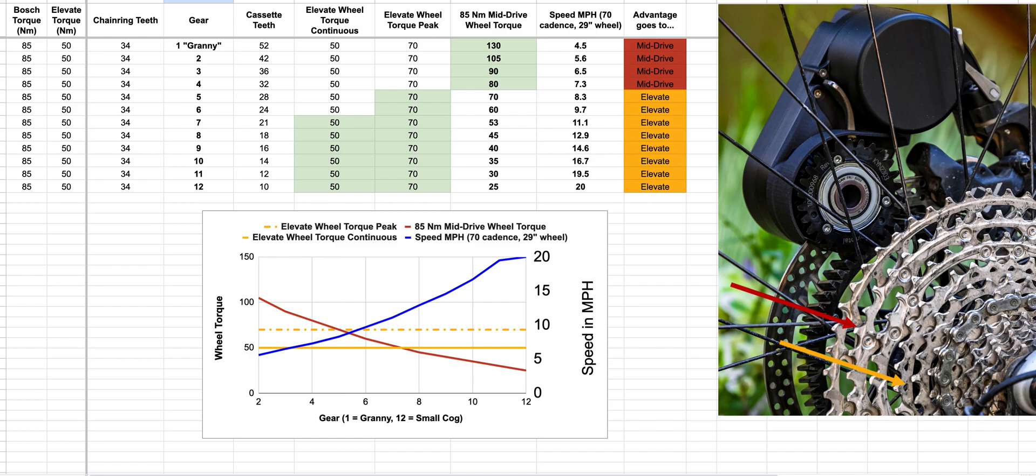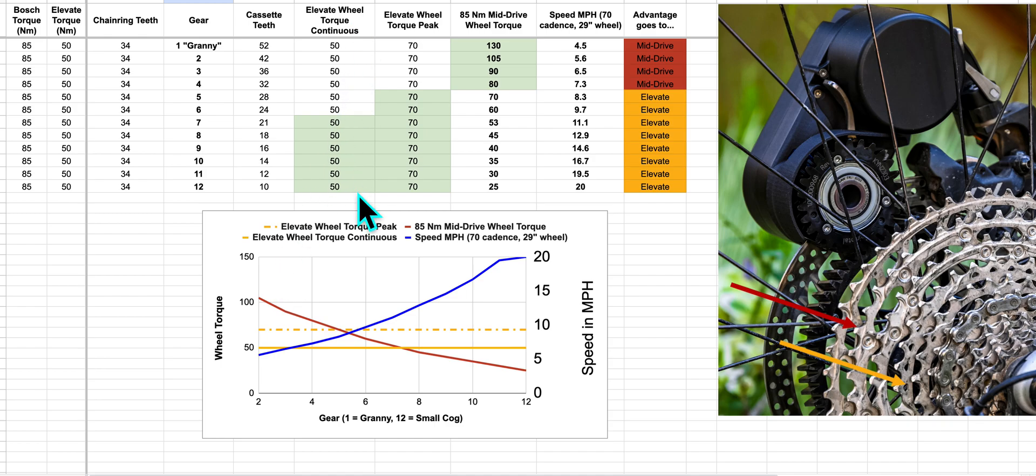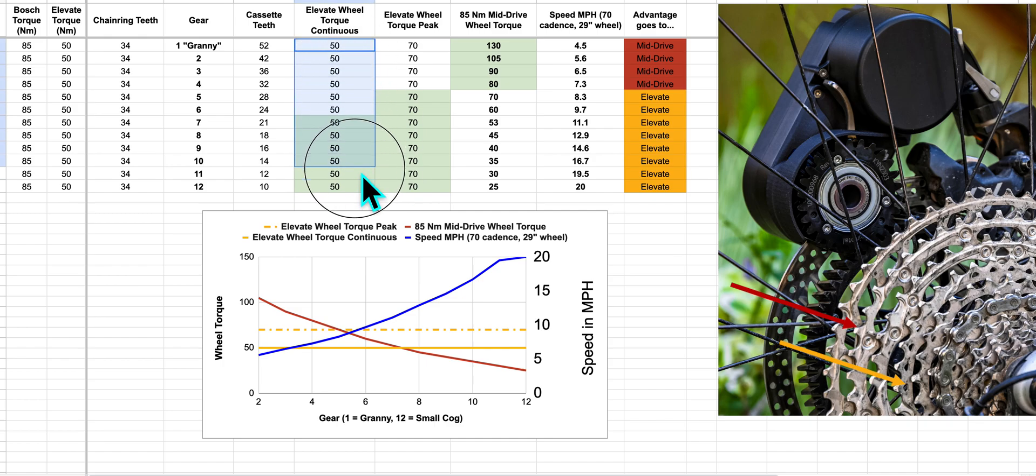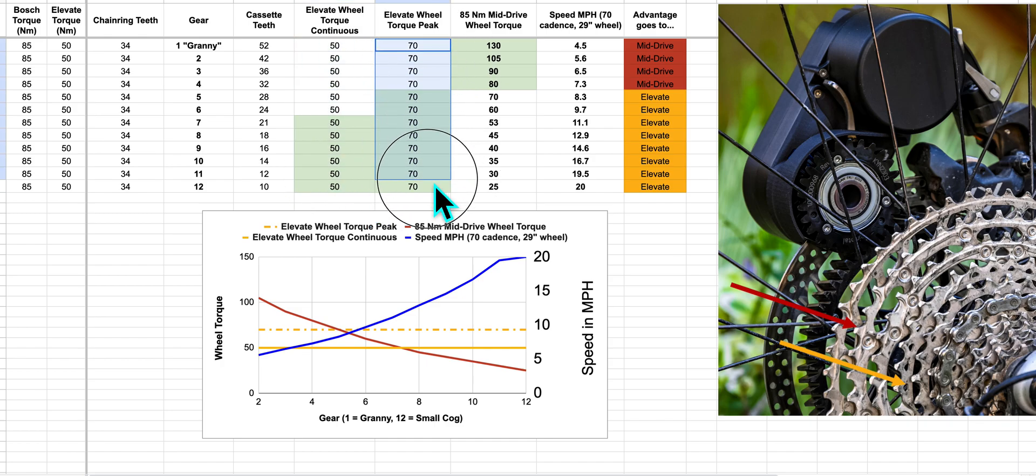We've got a lot of numbers here in a graph, but it's pretty simple. What you really care about to move a vehicle is wheel torque. Elevate has the same wheel torque no matter what gear you're in. If we look at the continuous column here at 50Nm or the peak column of 70Nm, that is how much torque you have at the wheel with Elevate.